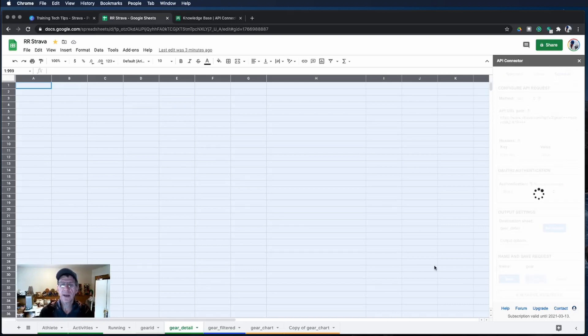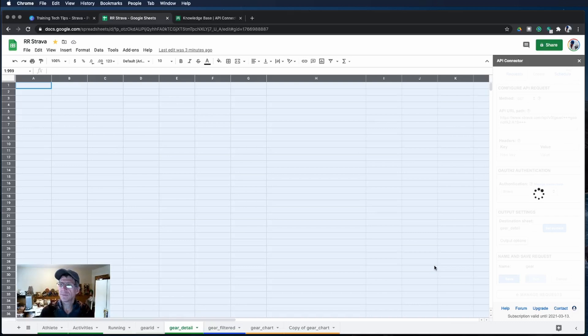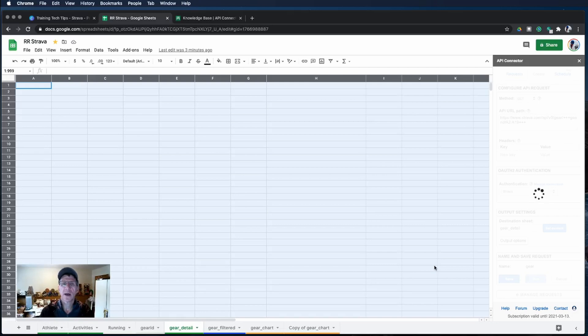Since I'm already authenticated it is just going to run, it won't prompt me for my username again. In just a moment the screen will light up with all of the running shoes and details on the running shoes that I have on Strava.